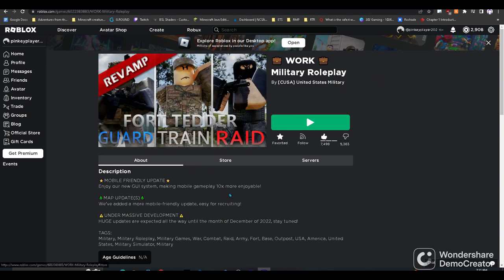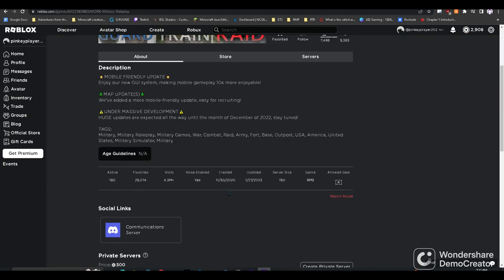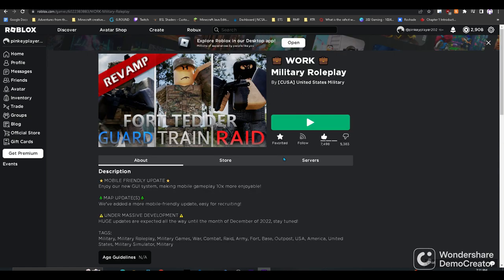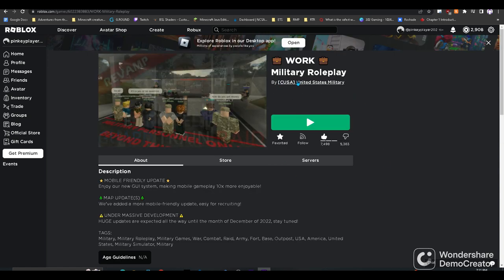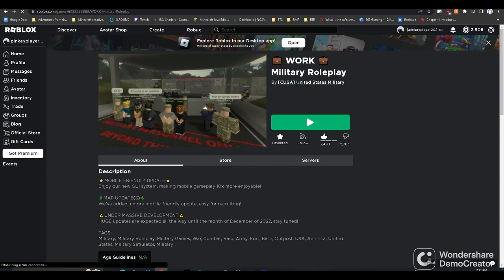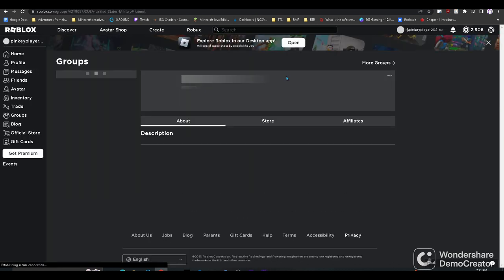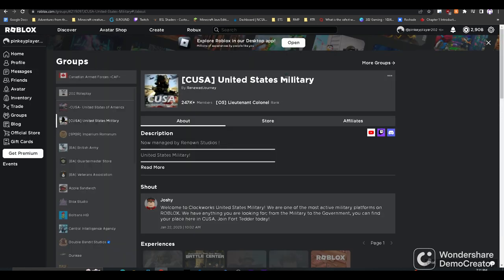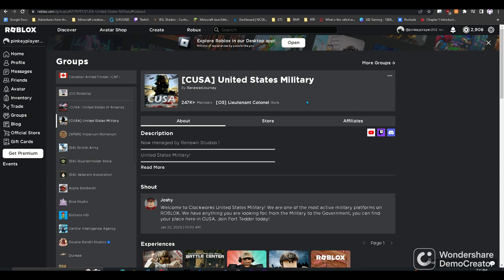Once you're in the game, you're either going to want to scroll down if you're on mobile, and you'll have on your developer, you'll see CUSA United States Military, just going to want to go ahead and click on that. Then click join, which will be somewhere around here on the top part, this little box right here will always have it.